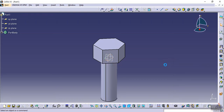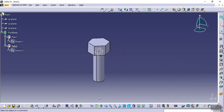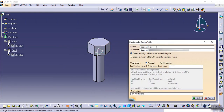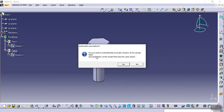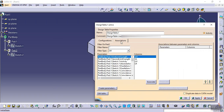The second part is now created. Go to Insert > Design Table. This time I'm selecting 'Create a design table from a pre-existing file' and clicking OK. I select the saved file 'my_table' and click OK. It asks: 'Do you want to automatically associate columns of the design table with parameters of the model that have the same name?' Since I haven't defined the same names yet, I click No.